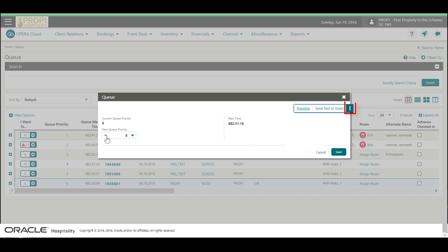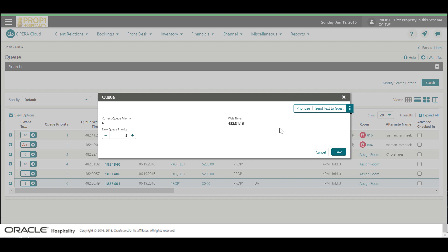Click the vertical ellipse to remove the reservation from the queue, check in the reservation, assign a room, or send a text to notify housekeeping to get this room ready.